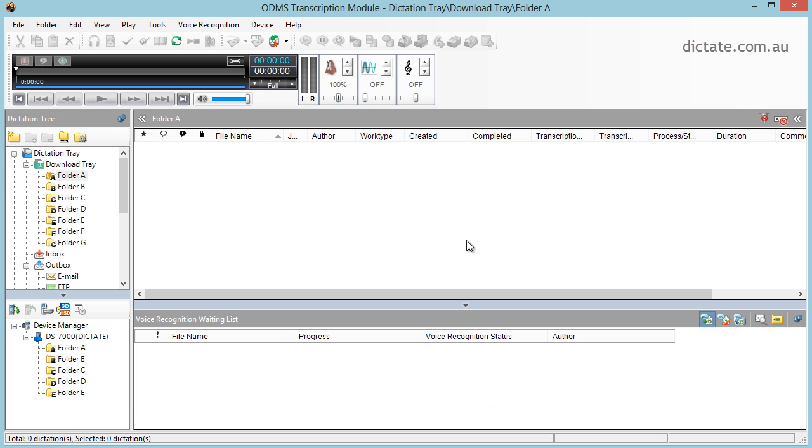Then it will take us straight back to ODMS transcription module. That's just a quick example of how you can now use ODMS when linked with Dragon Naturally Speaking to transcribe the vast majority of your audio, freeing up a huge amount of time for you to do more productive things in your day.